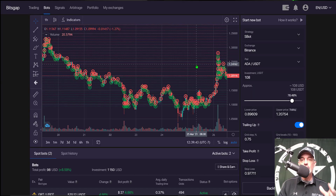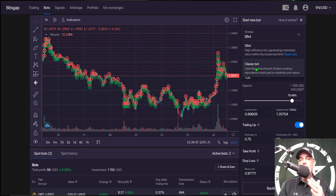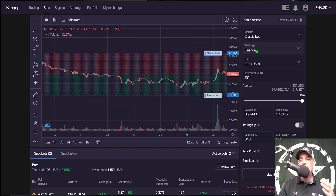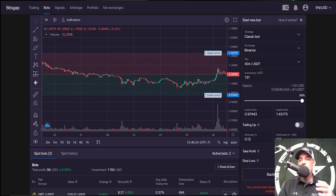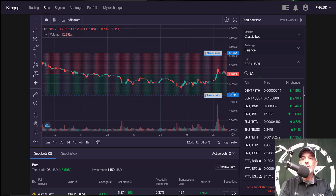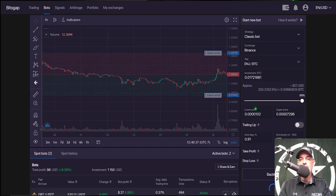That profit is measured by the spacing between the grid lines. For strategy, I'm choosing their classic bot, which maximizes returns on a market that is moving up, and that's what I'm anticipating. For exchange, I'm choosing Binance, and the pair I'll be trading today will be Engine — I'll type in ENJ — and I will be trading against BTC.